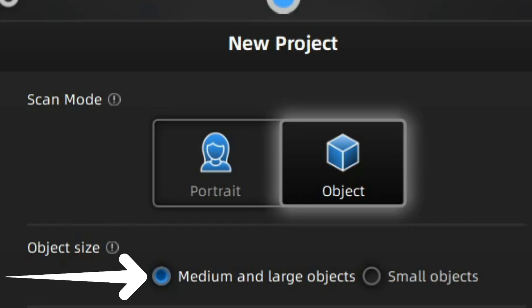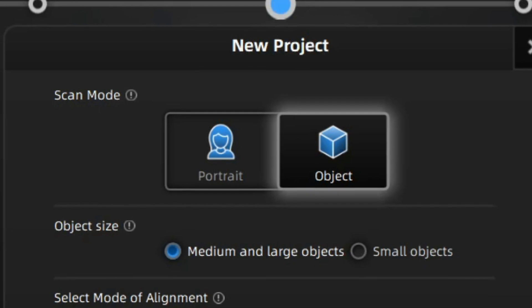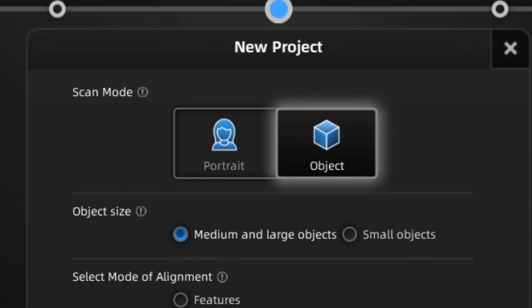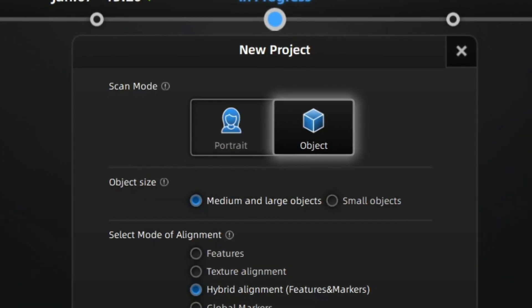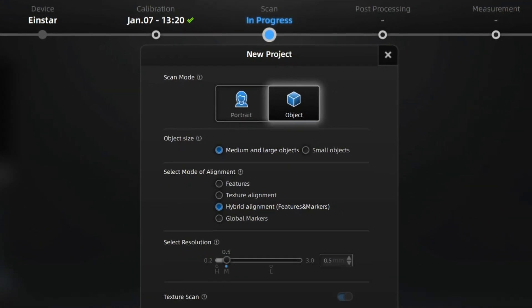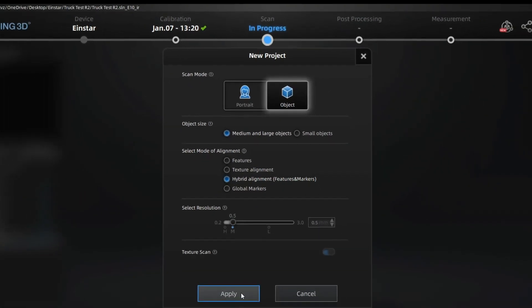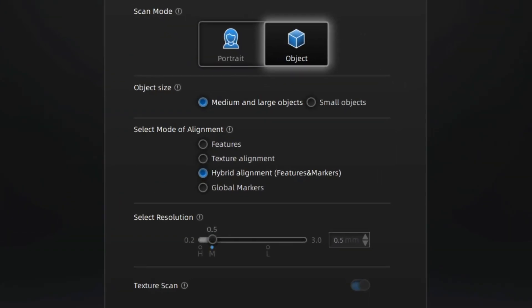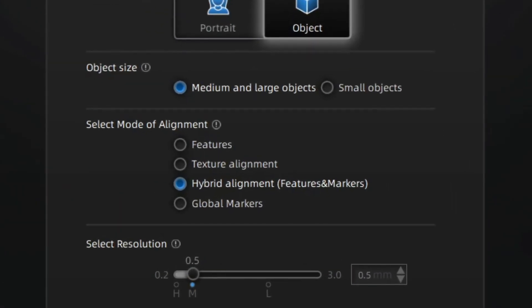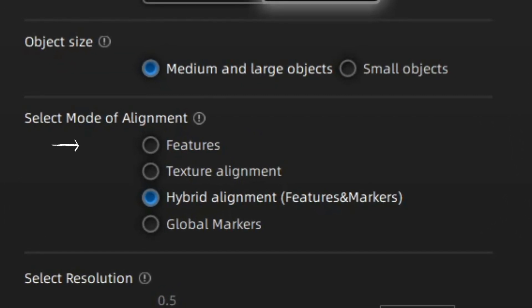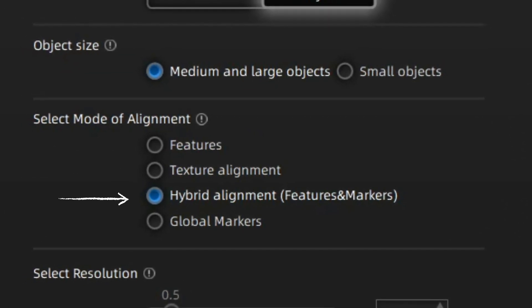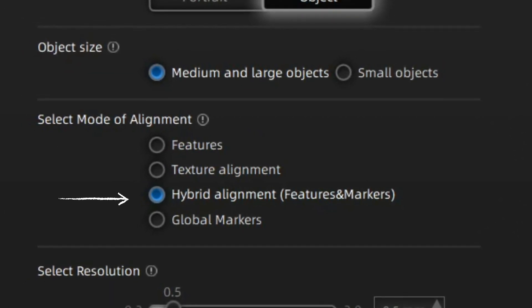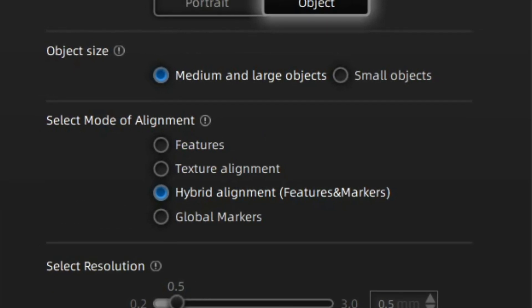Small objects are for fairly small items, and I would say those are smaller than your fist. Medium and large objects are for anything bigger than your fist. They both share similar modes of alignment: features, texture alignment, hybrid alignment, or global markers.